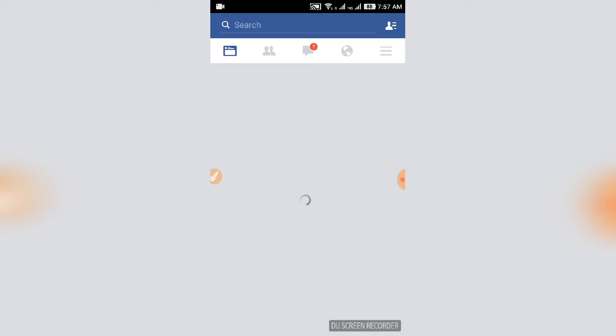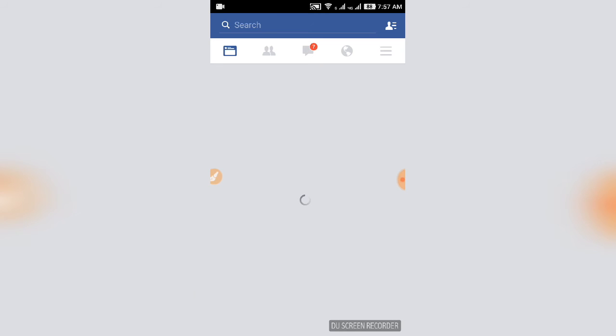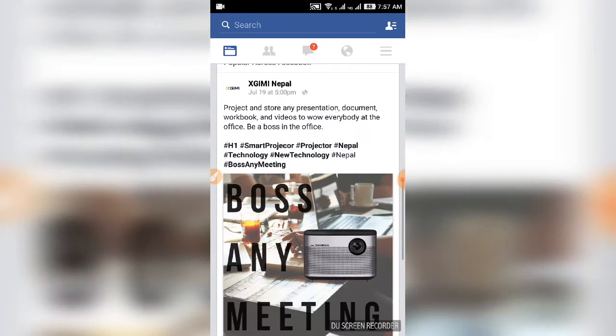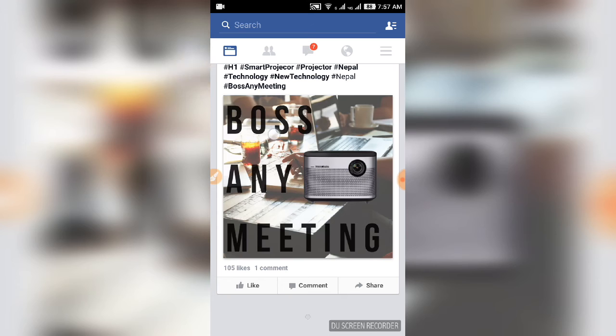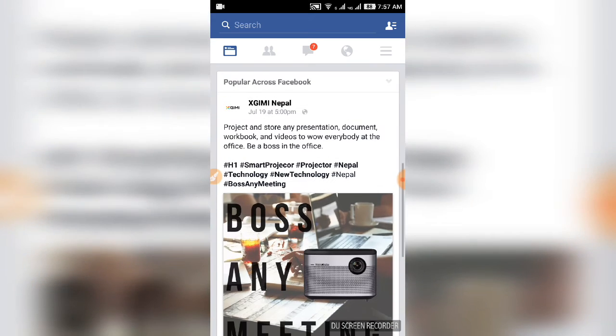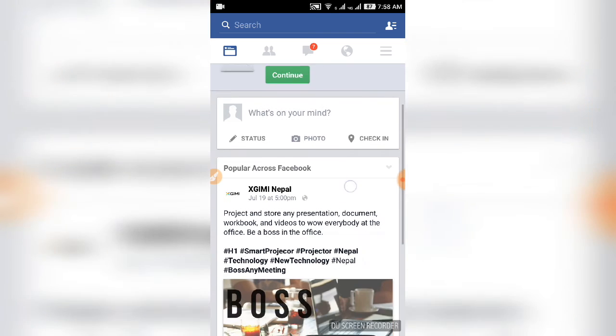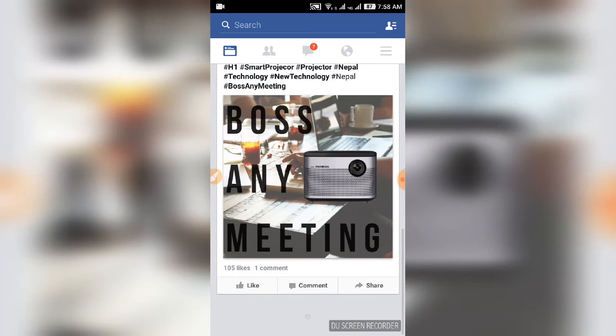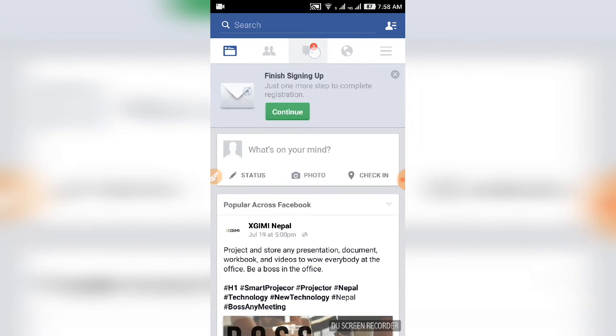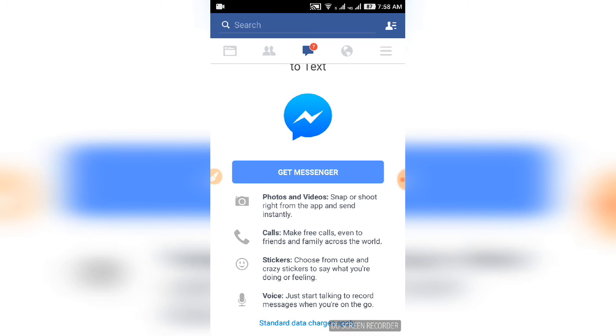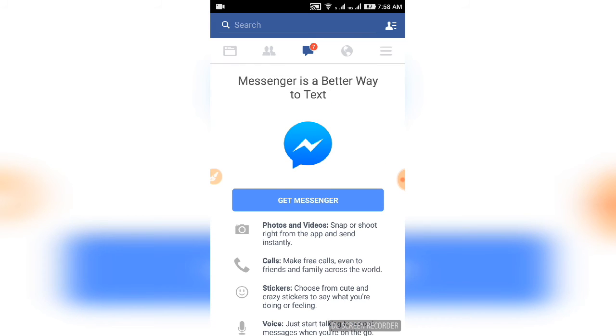Now sign in to Facebook with your number and verify. Enter your number and password to log in. You can also get Messenger for your notifications and profile settings.